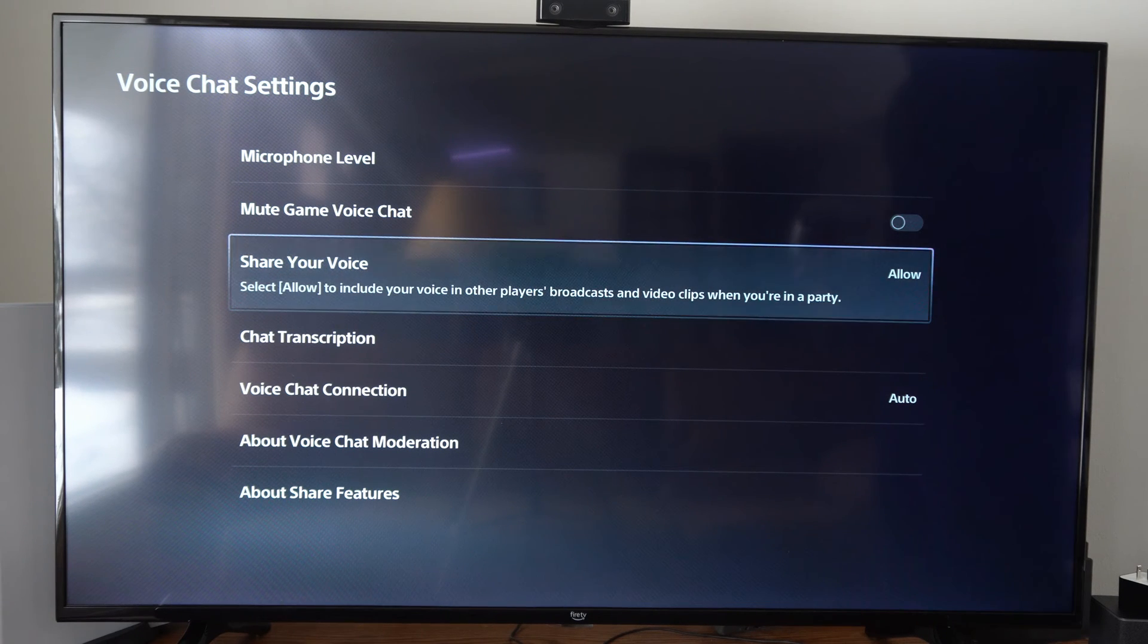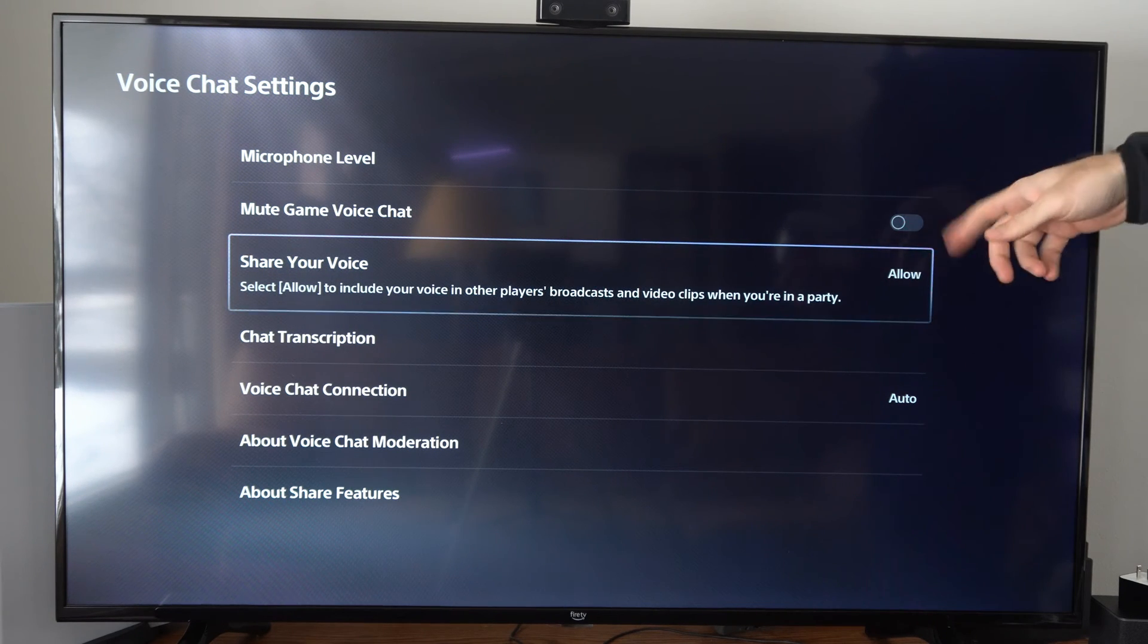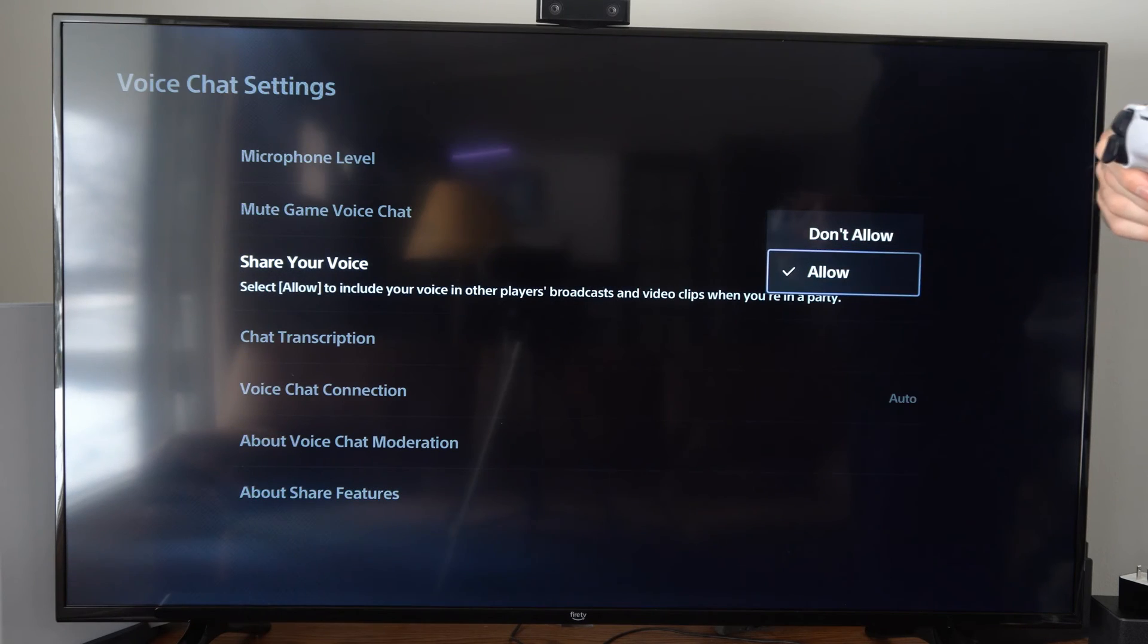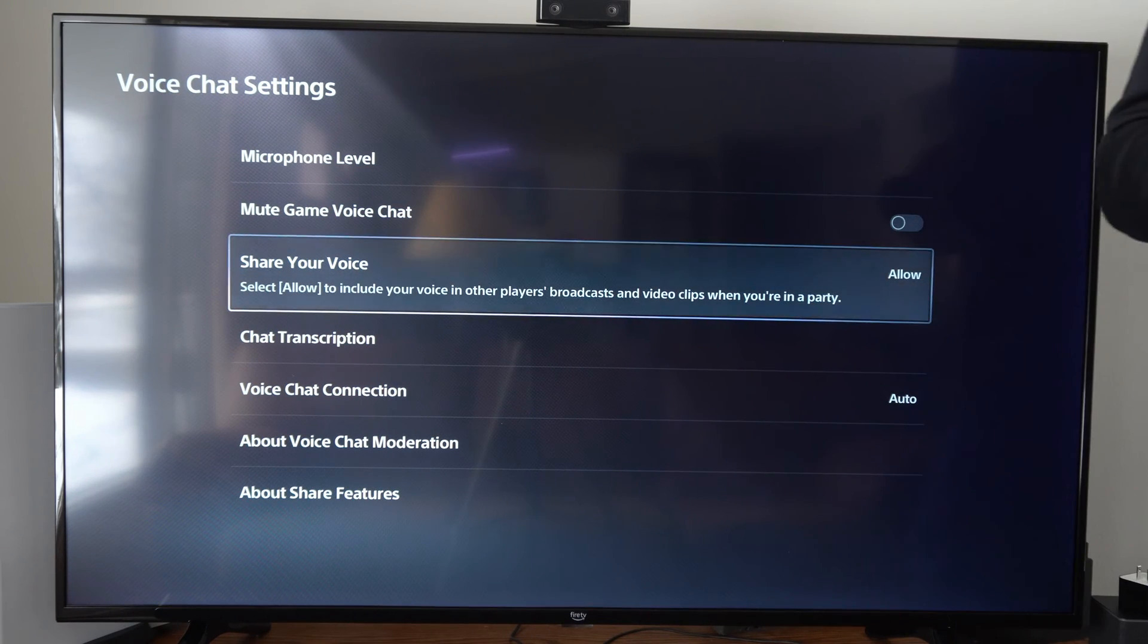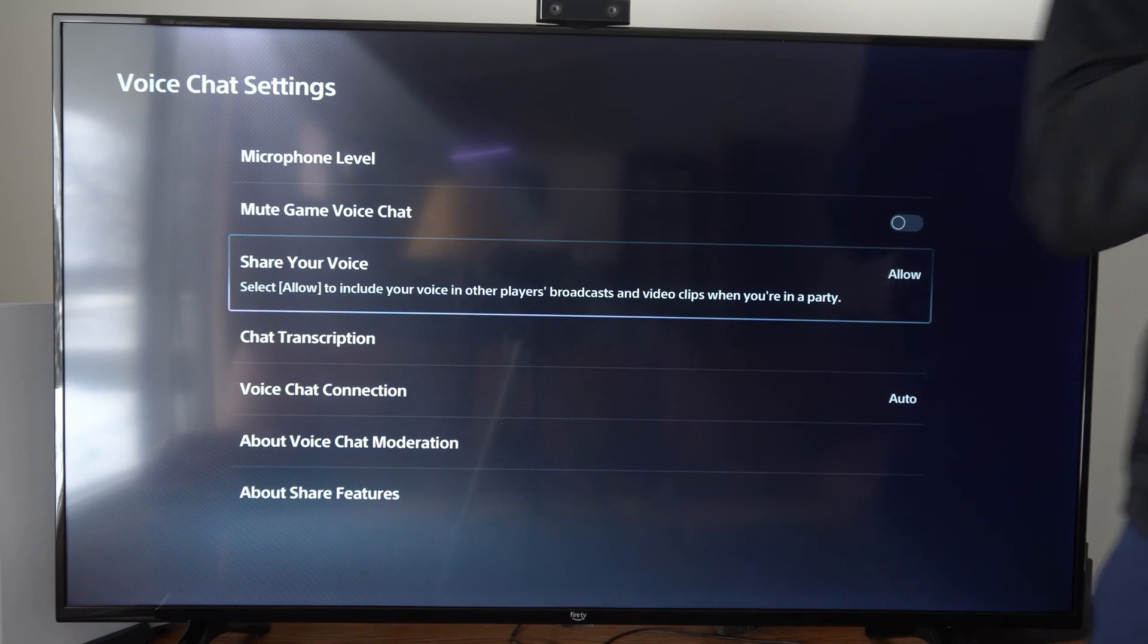Select Allow to include your voice in other players' broadcast and video clips when you're in a party. We can just go to Allow, and then when we're speaking we should be able to be picked up in our friends' video clips or their live streams.